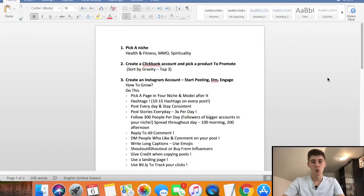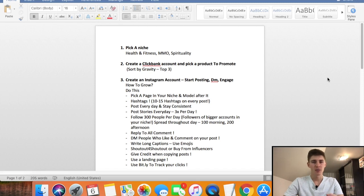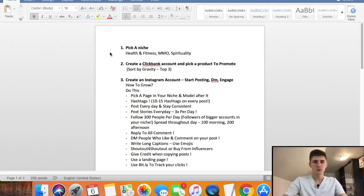Hey guys, my name is Damon Black and welcome to my brand new video. Today I'm going to be showing you exactly how to make money with Clickbank and Instagram as your main traffic source. All of this is completely free. You're going to be driving traffic to your Clickbank offer with your Instagram account, which I'm going to show you exactly how to do.